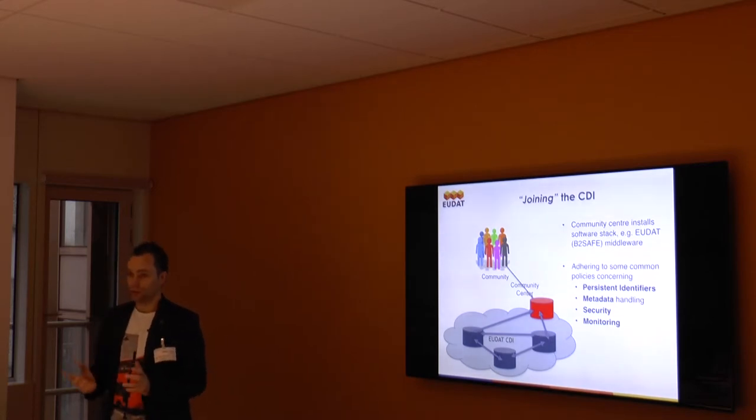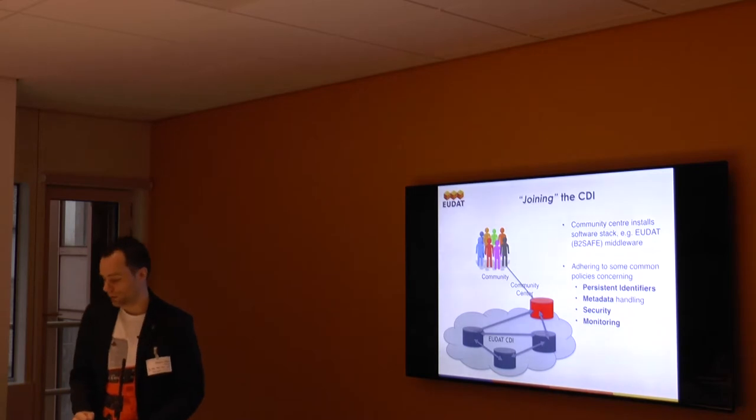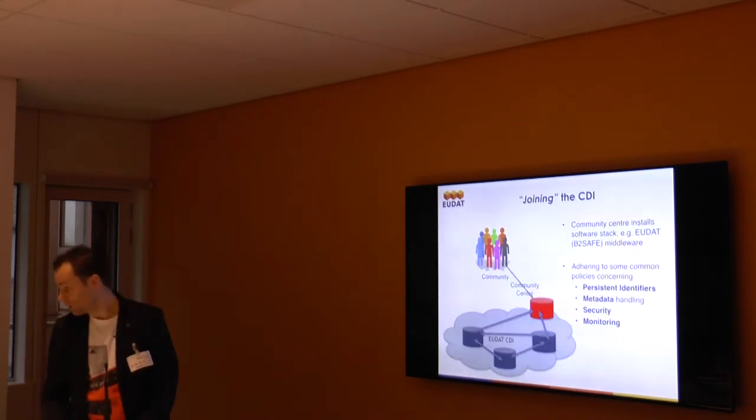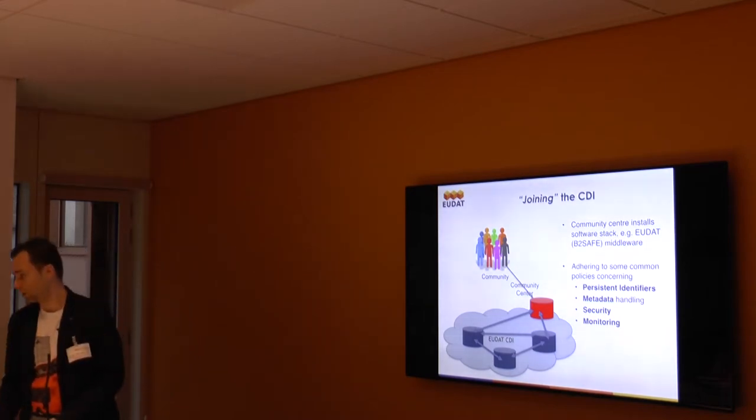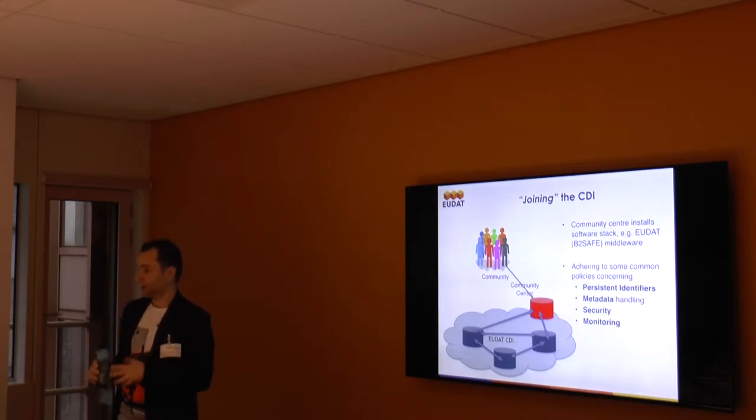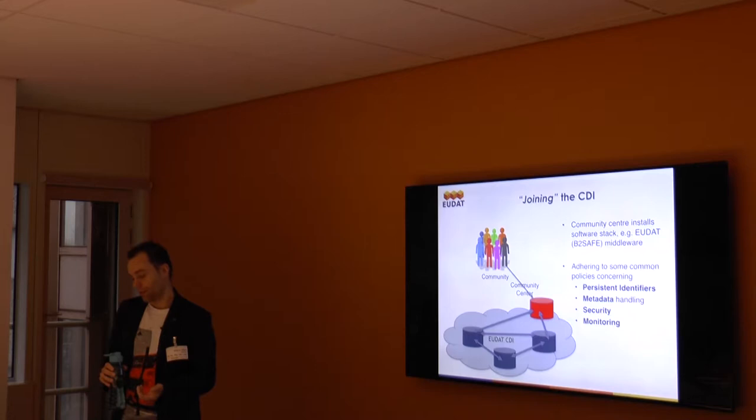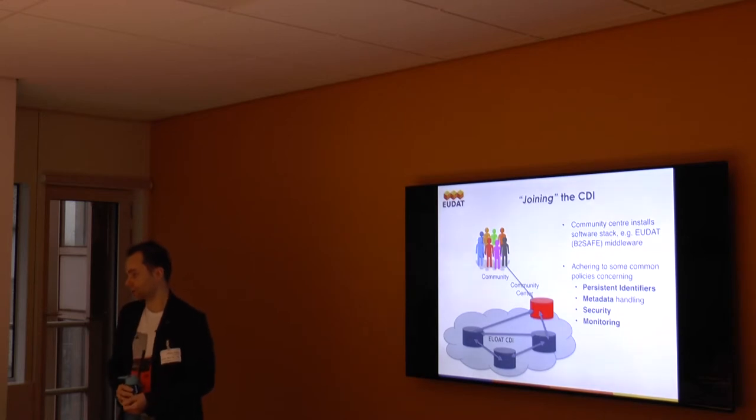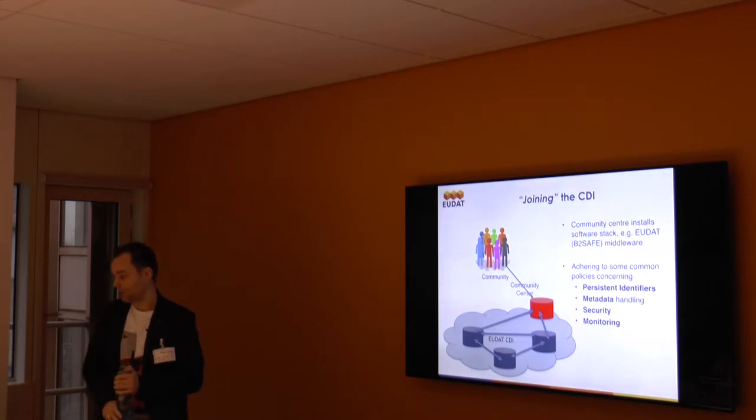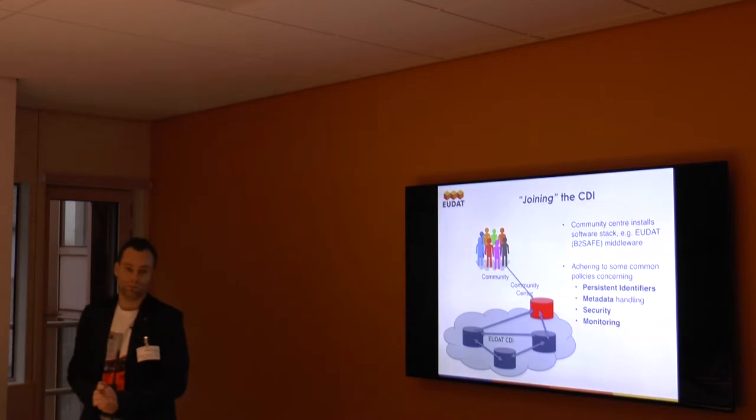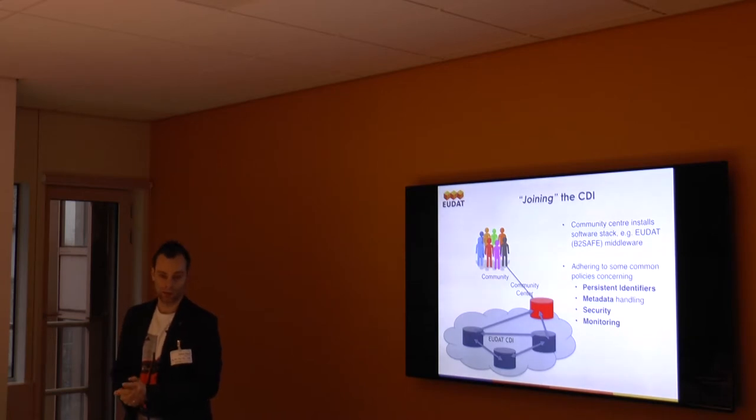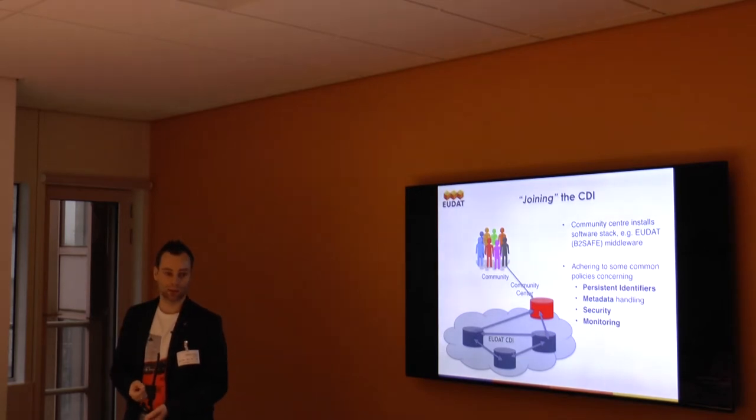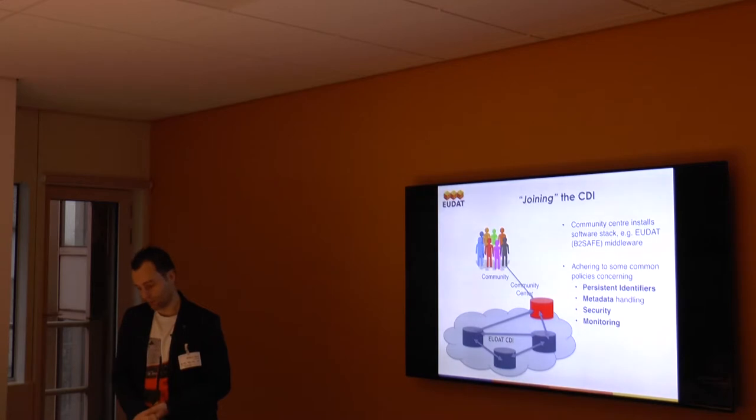You have to adhere to some common policies from the EUDAT infrastructure, such as support for persistent identifiers, with proper metadata handling, proper security. You will need to have a security officer on-site, there should be proper monitoring. This really requires some effort on the side of the community center. That's the reason why in this workshop today, we will be more focusing on the using the CDI scenarios and not so much on joining. There are some requirements that each digital object in the EUDAT domain has a resource and a metadata file. So to join the CDI as a community center, you need to have metadata for all your digital objects.